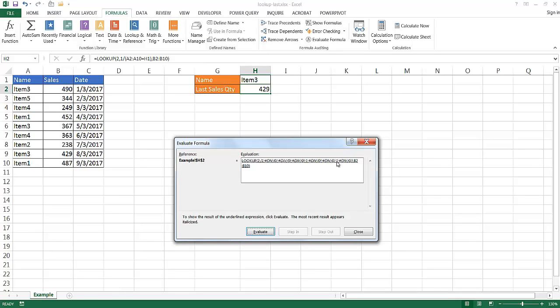So it's going to look at that last value here, that 1 here, which is here, and this row setting here. And it's going to look at our result vector B2 to B10, and that corresponding row here, it's going to bring back that value 429. So if you click evaluate, you'll have 429 there. So that's how it works.